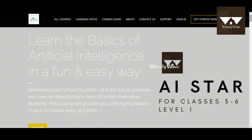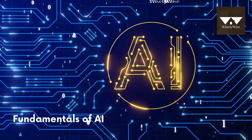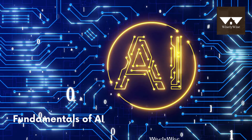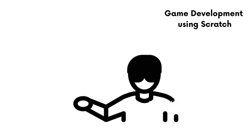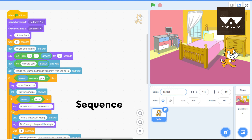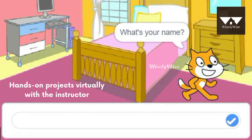Based on this, WiselyWise is introducing an AI Star Course for Grades 3-6. In this course, students will learn Fundamentals of AI Block Coding, Game Development using Scratch, and do hands-on projects virtually with the instructor.